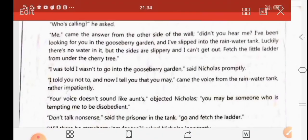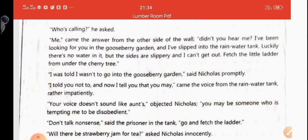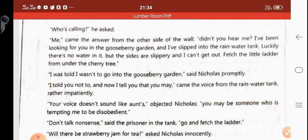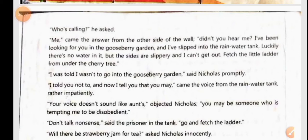When Nicholas reached the front garden, he asked who was calling. 'Me,' came the answer from the other side of the wall — from the rainwater tank. His aunt said she had been looking for him in the gooseberry garden and had slipped into the rainwater tank. Luckily there was no water in it, but the sides were slippery and she couldn't get out. She wanted Nicholas to bring the little ladder from under the cherry tree.